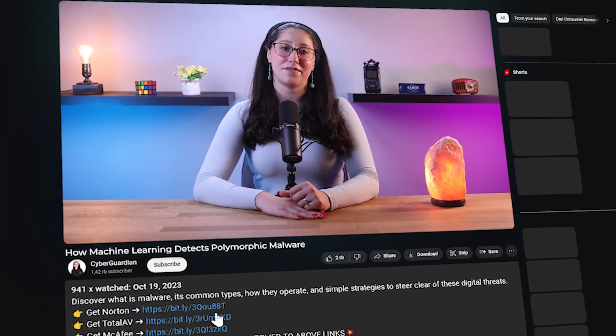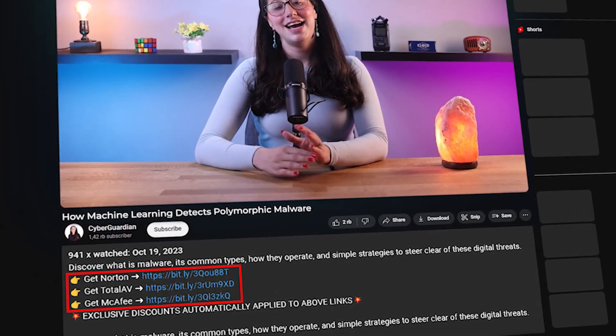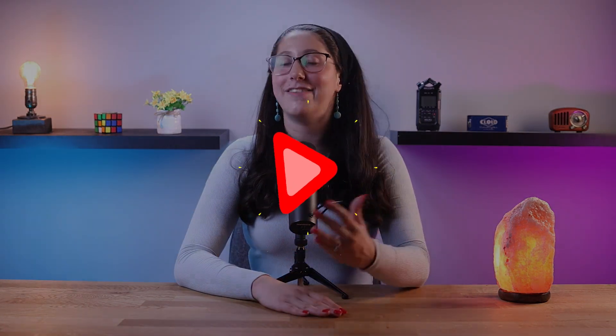And that's basically it for today's video on machine learning and the different ways it can detect polymorphic malware. In case you're looking for an antivirus solution that uses such mechanisms, I'll be leaving some in-depth reviews on antiviruses that I personally recommend, along with some discounts, in the description down below. So make sure to check those out. Also, if you liked the content or found it useful, make sure to like the video and subscribe to see more of it. And if you have any questions or suggestions, don't hesitate to leave them in the comments, as I love to interact with you guys. And that will be all for today — I'll see you guys in the next one. Have a wonderful day!